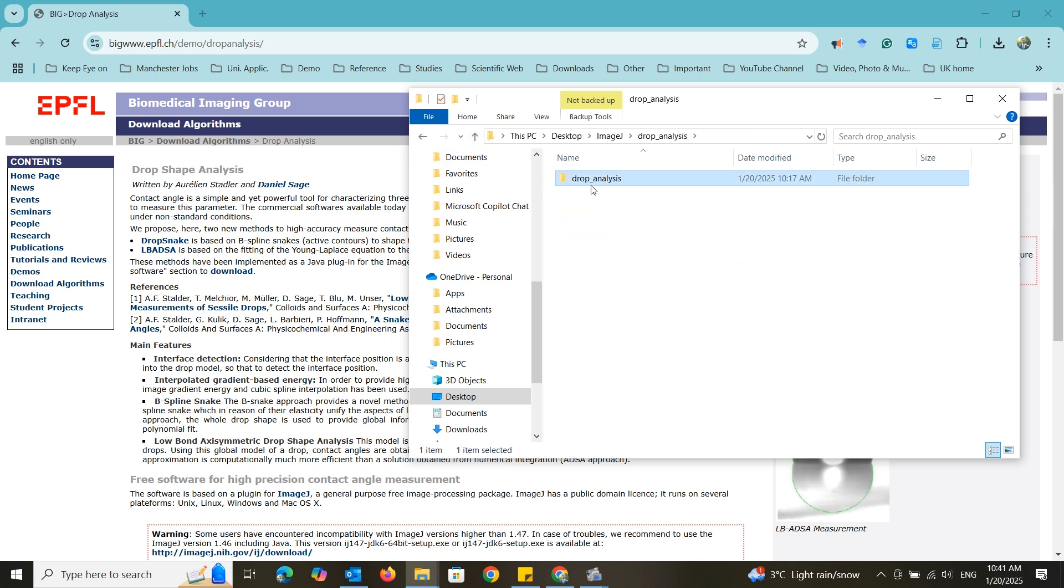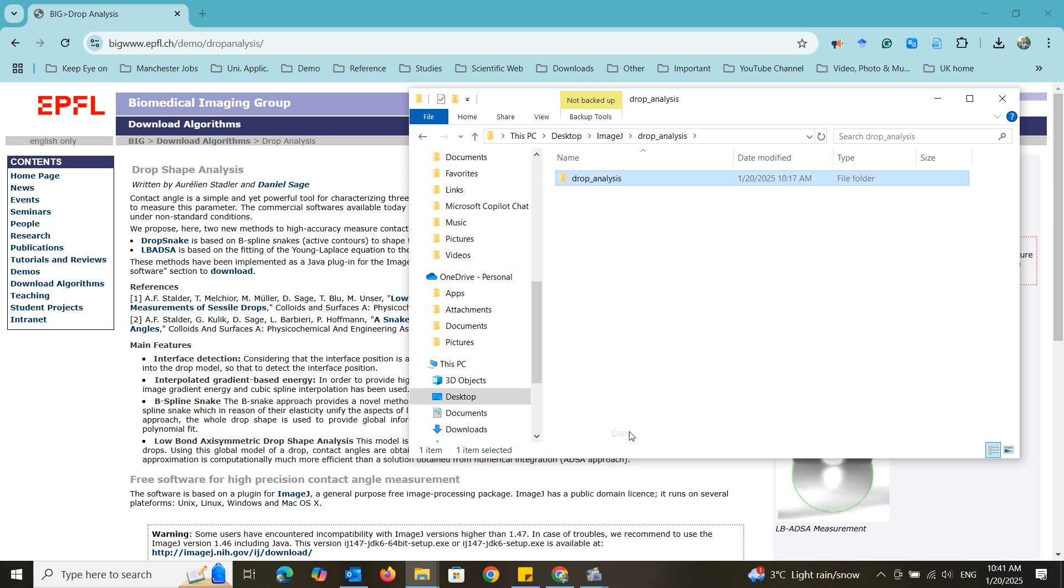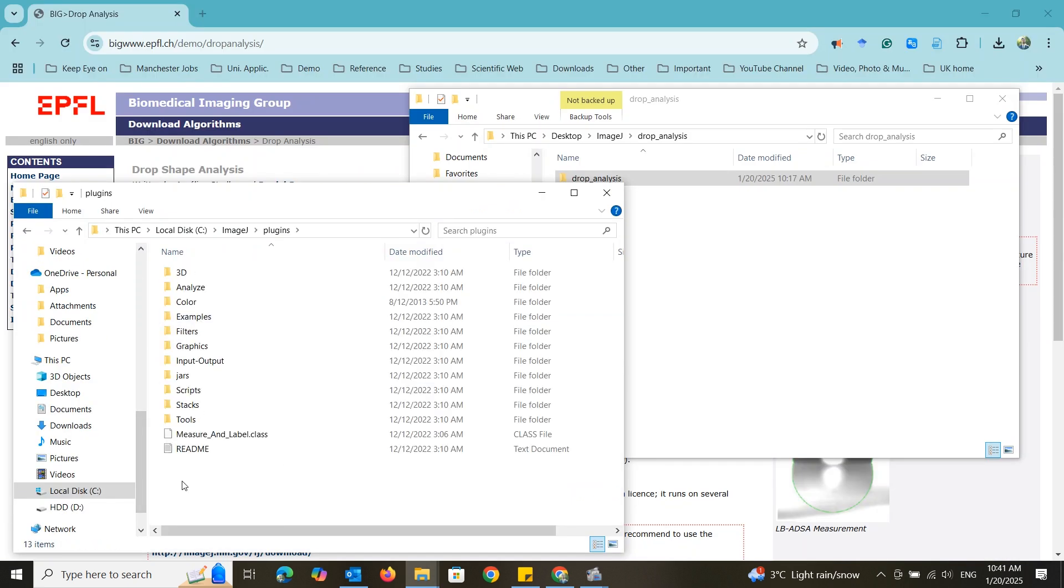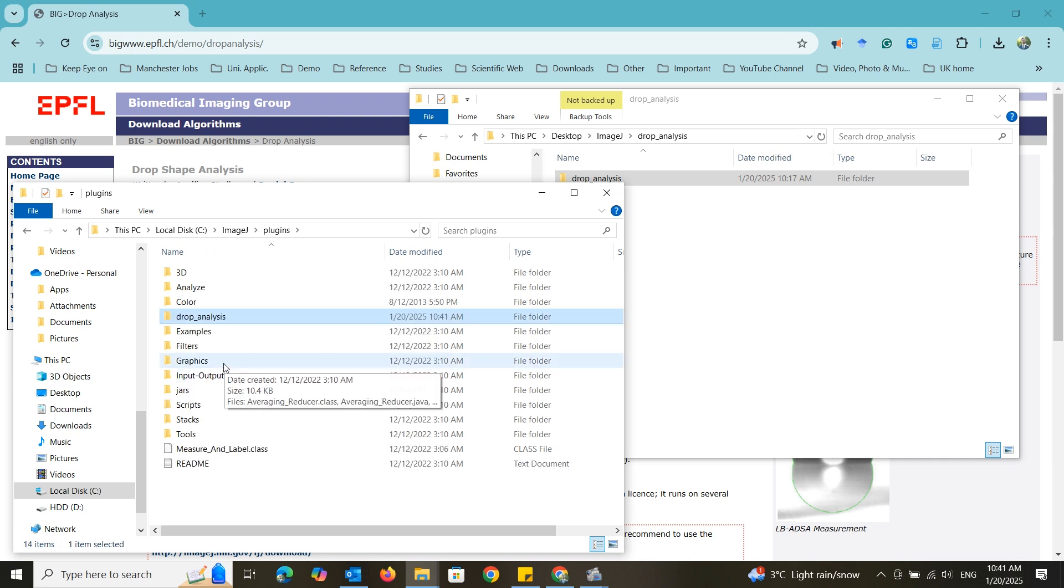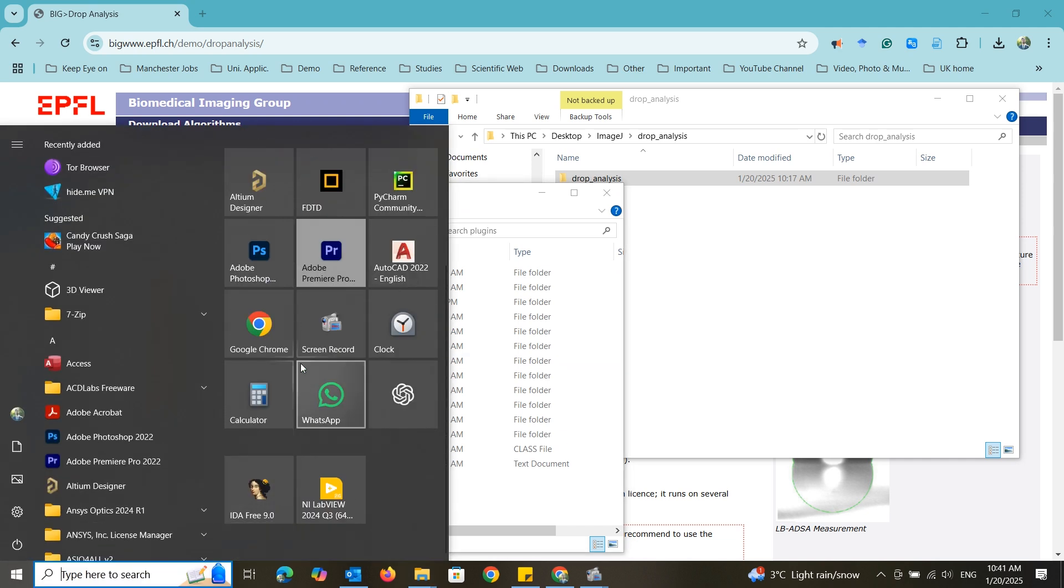Go back to their folder and copy it. Then go to the main folder of the ImageJ software. Then go to the plugin folder and paste it. Now open the ImageJ software.